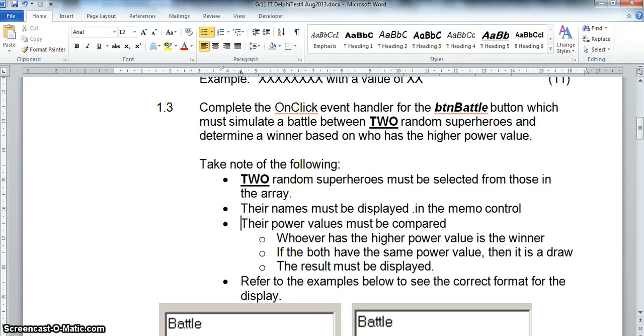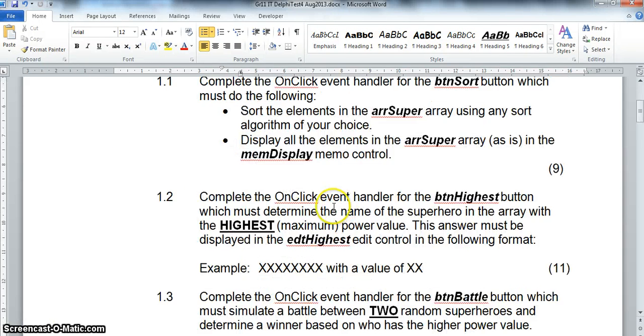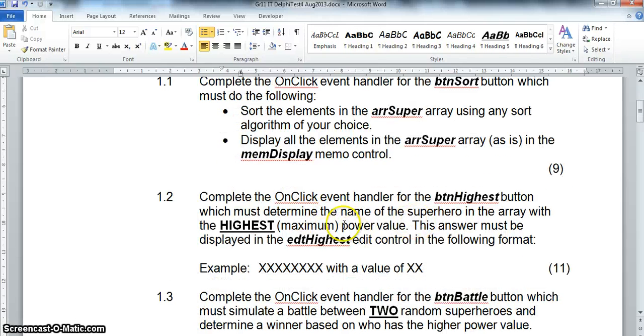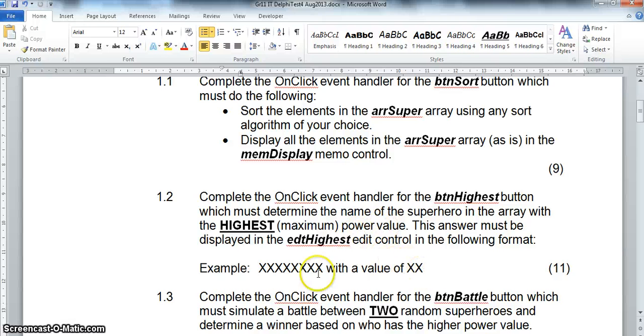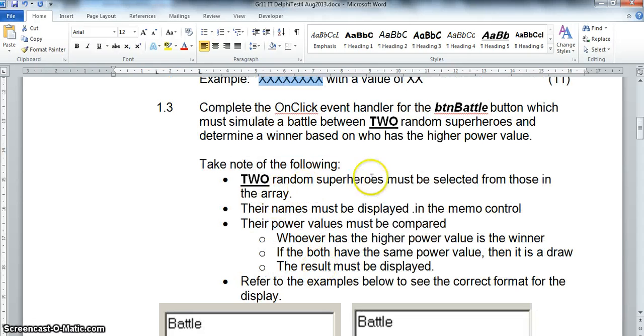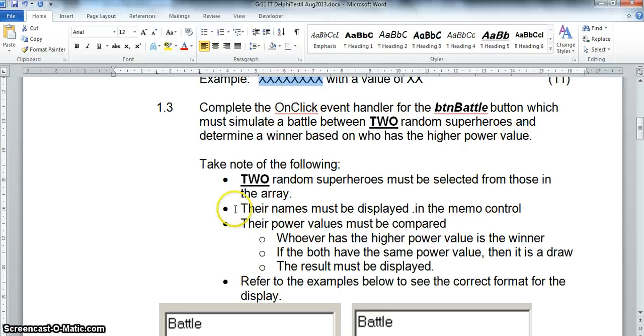The final part of our superhero question here for arrays. We already did the sort and we displayed it. We already found the item in the array that had the highest power value and displayed which character had that highest power value. And now the third part is we're going to actually have a little game where we're going to pick two random superheroes and determine a winner based on the higher power value.